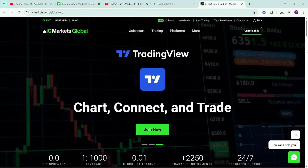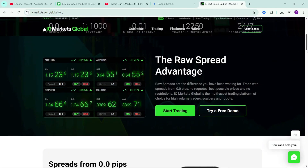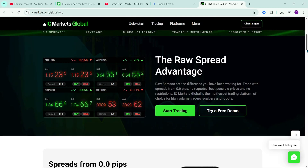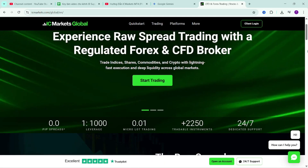Hello everyone, welcome back to the channel, continuing the video series guiding the use of the MetaTrader 4 platform on IC Markets.